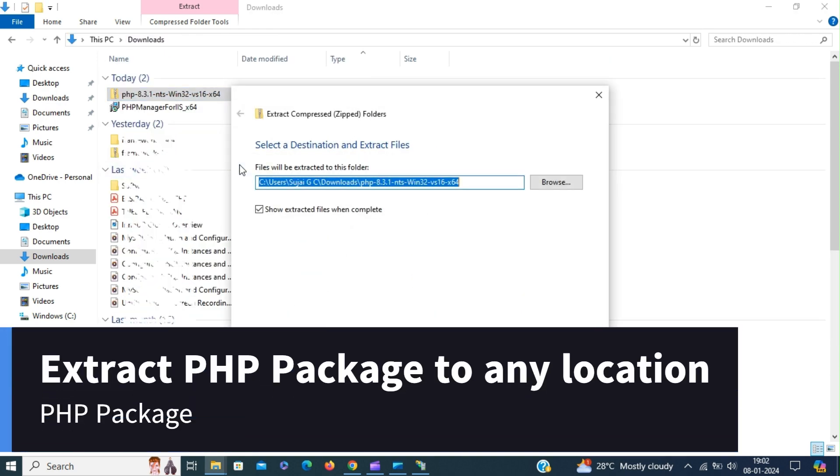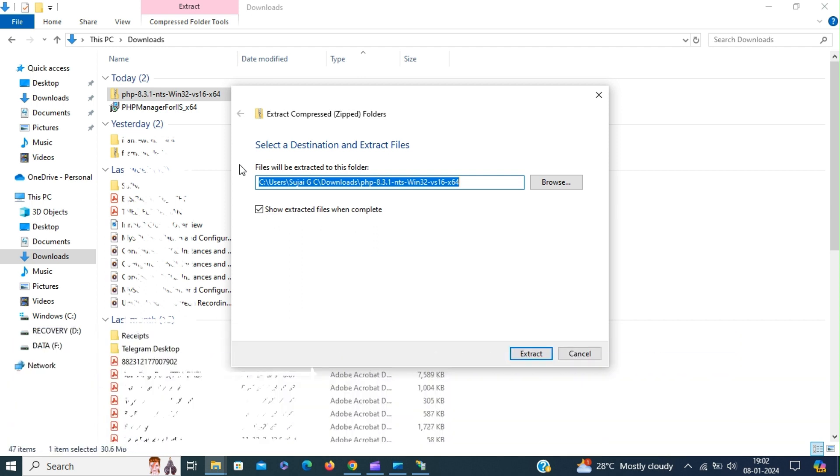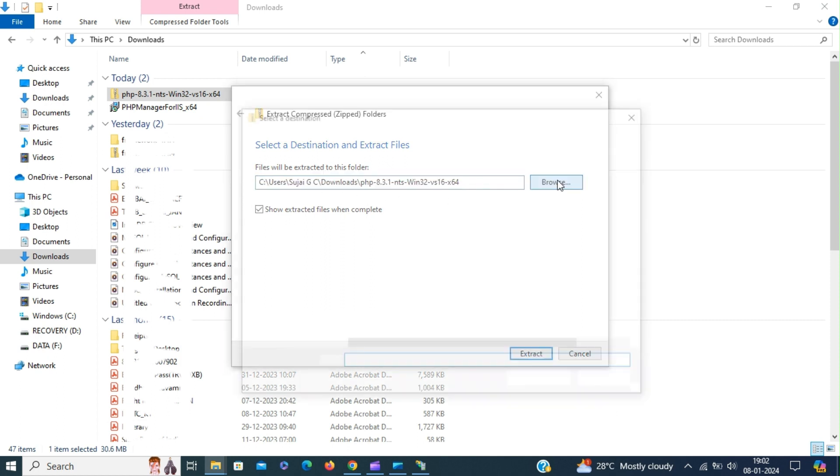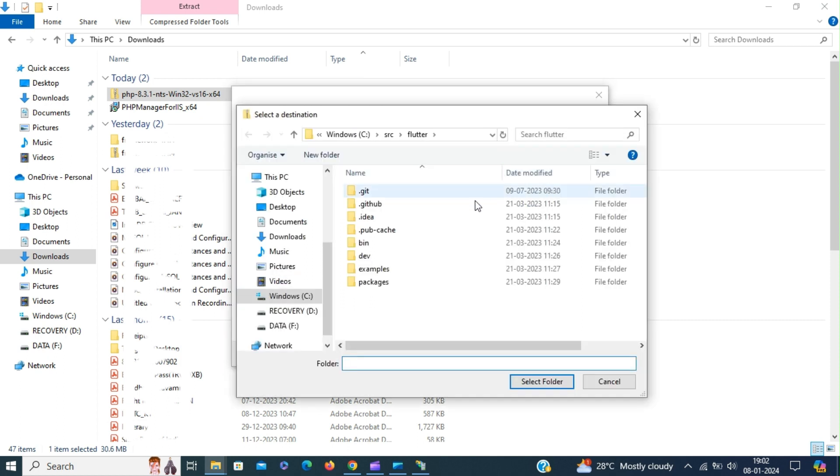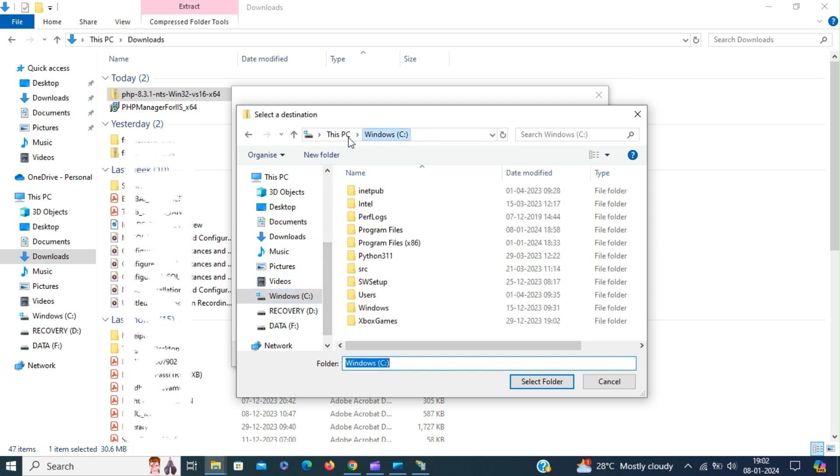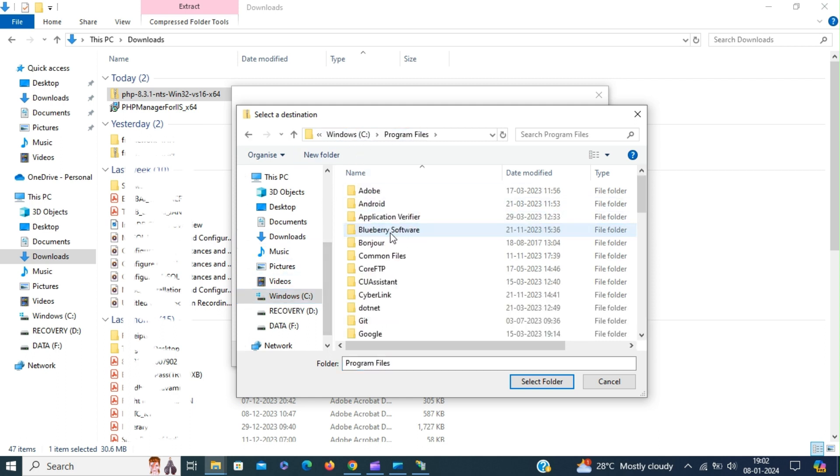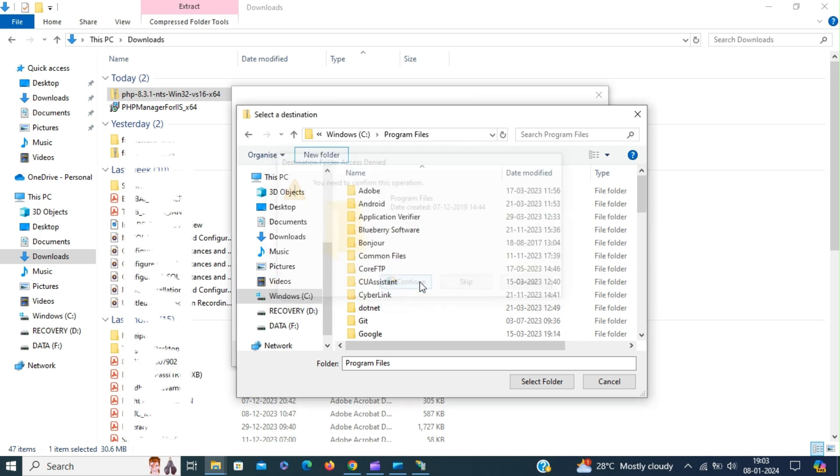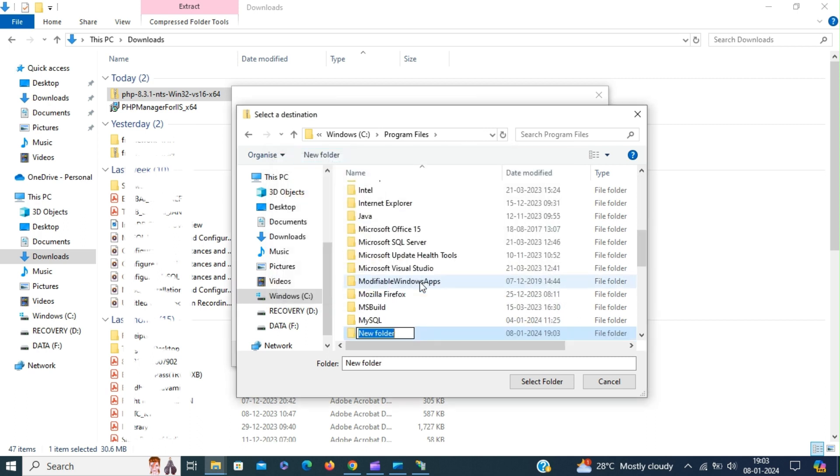Now extract the PHP package to any directory of your choice. I prefer to have my PHP package inside Program Files.